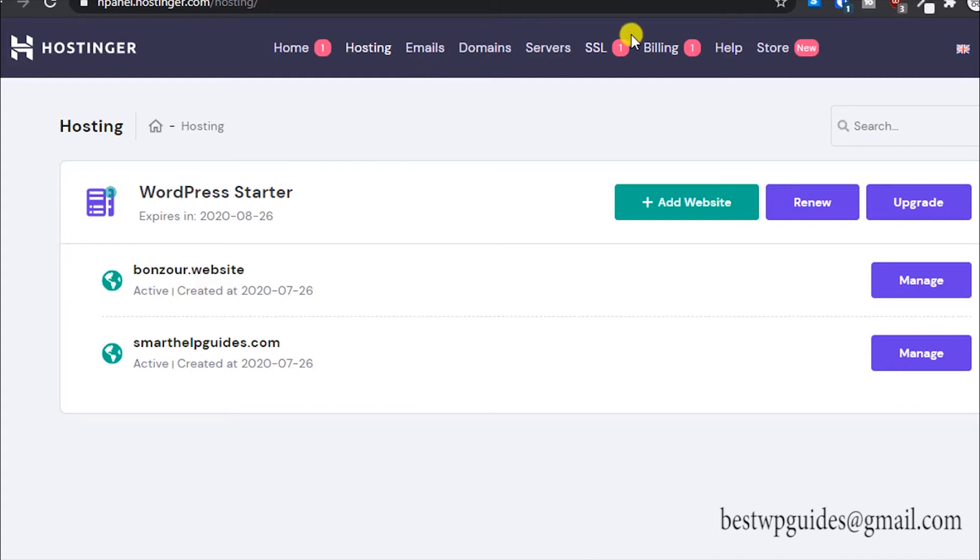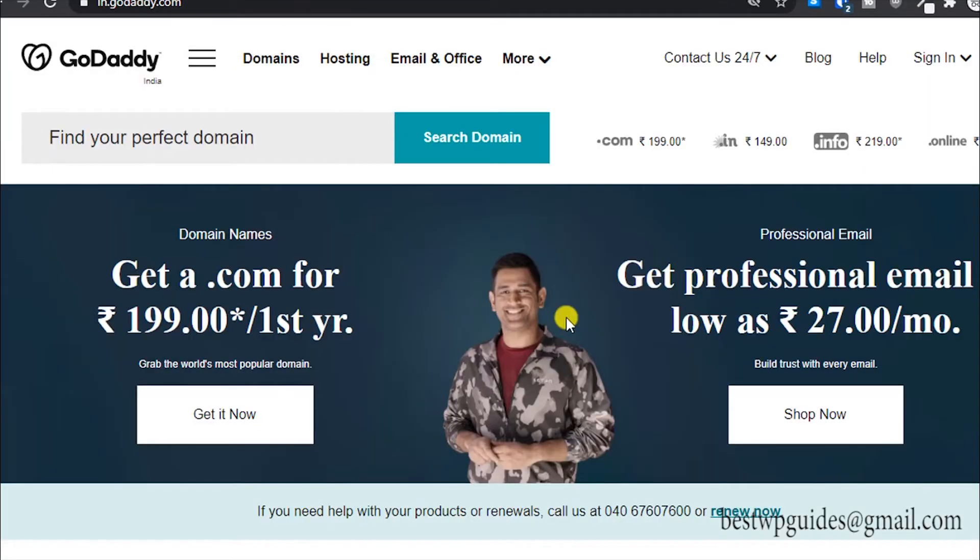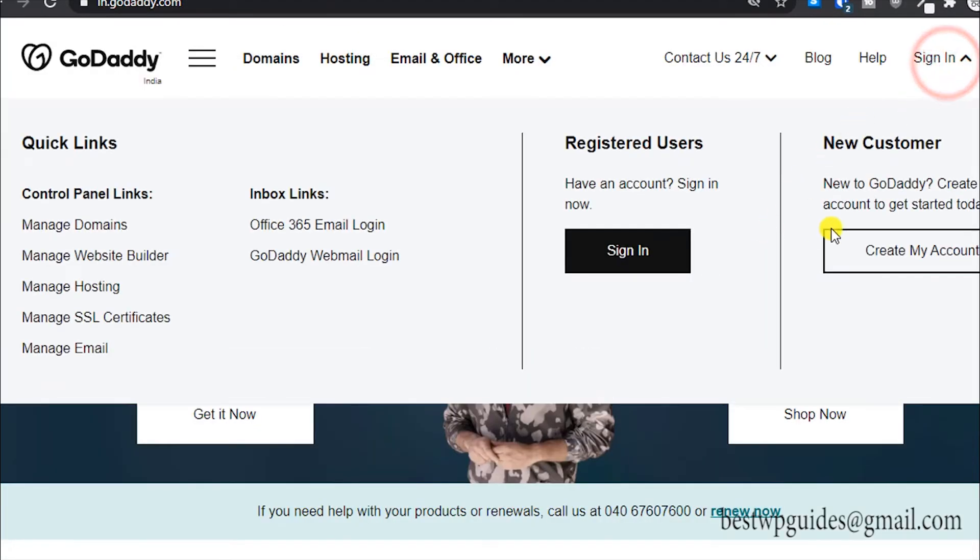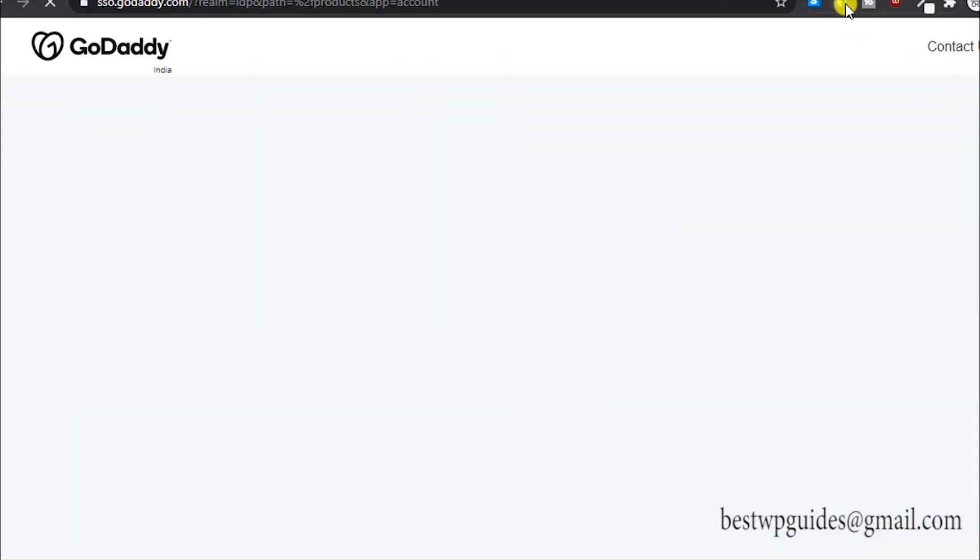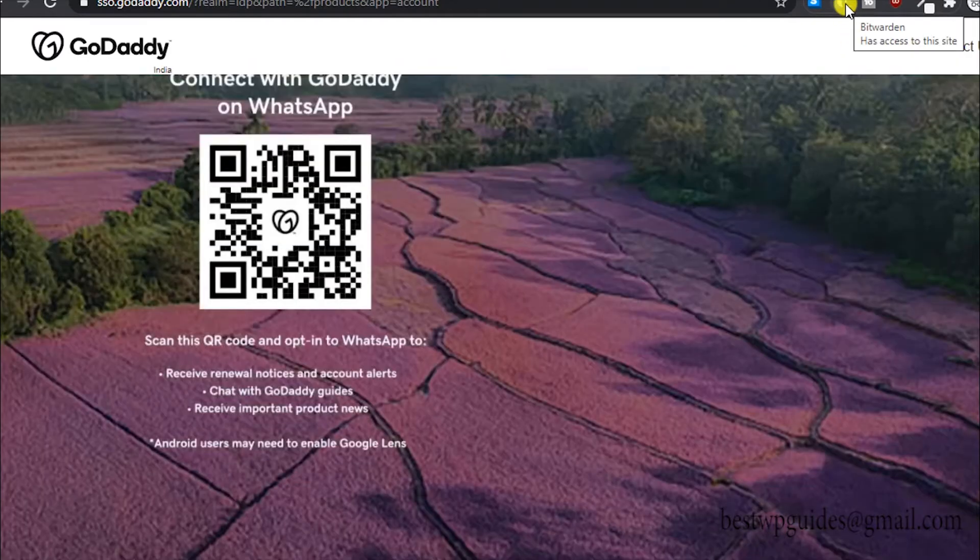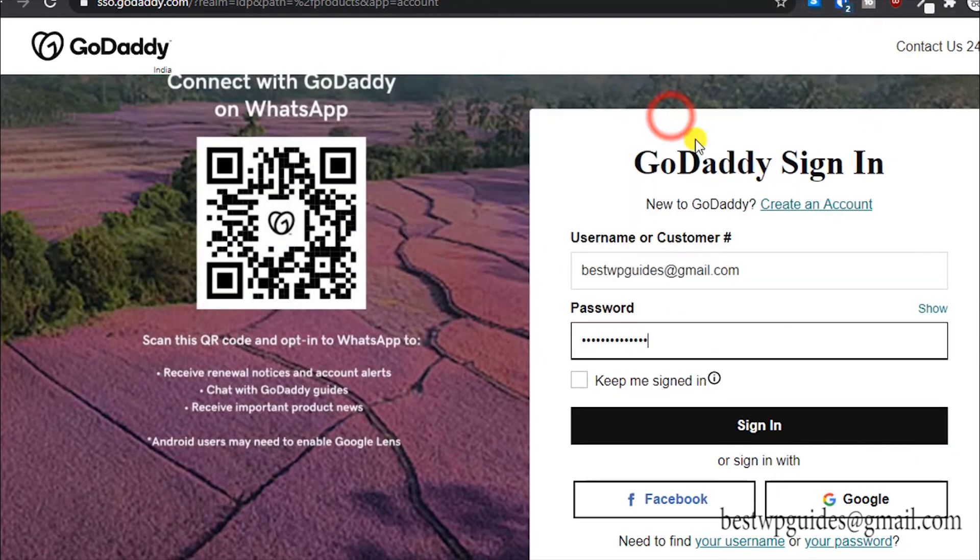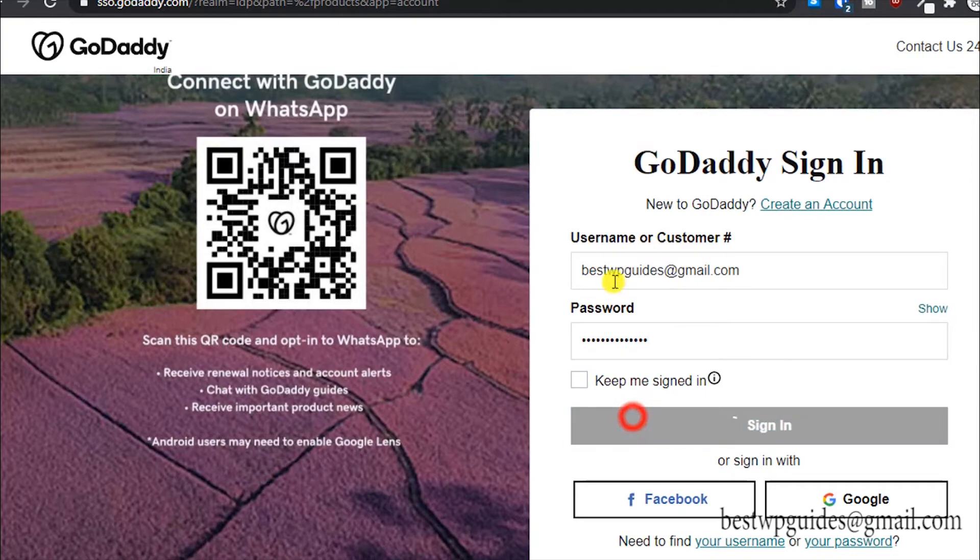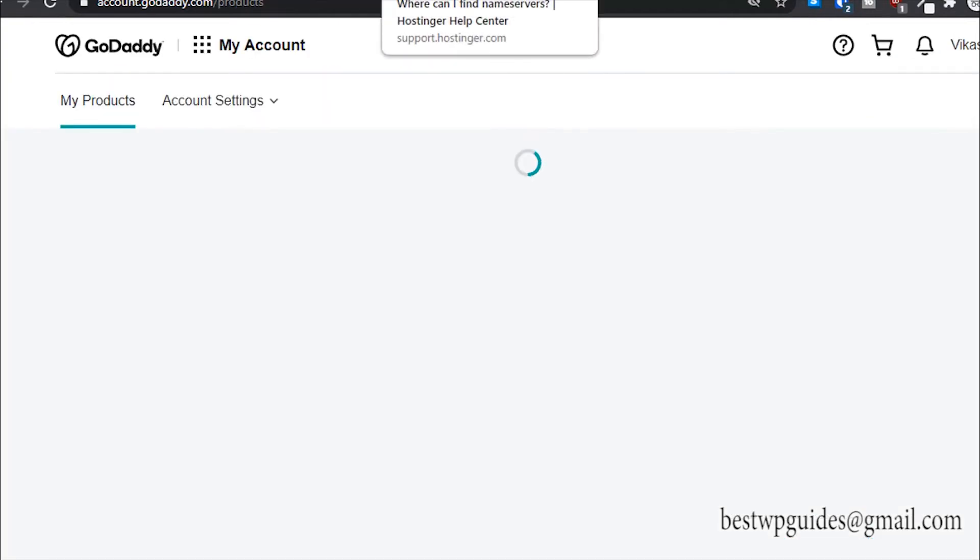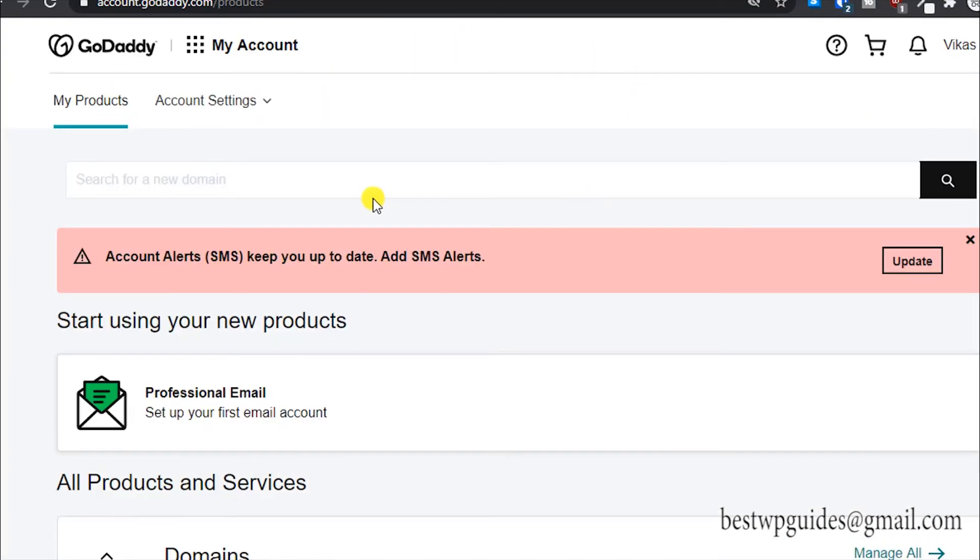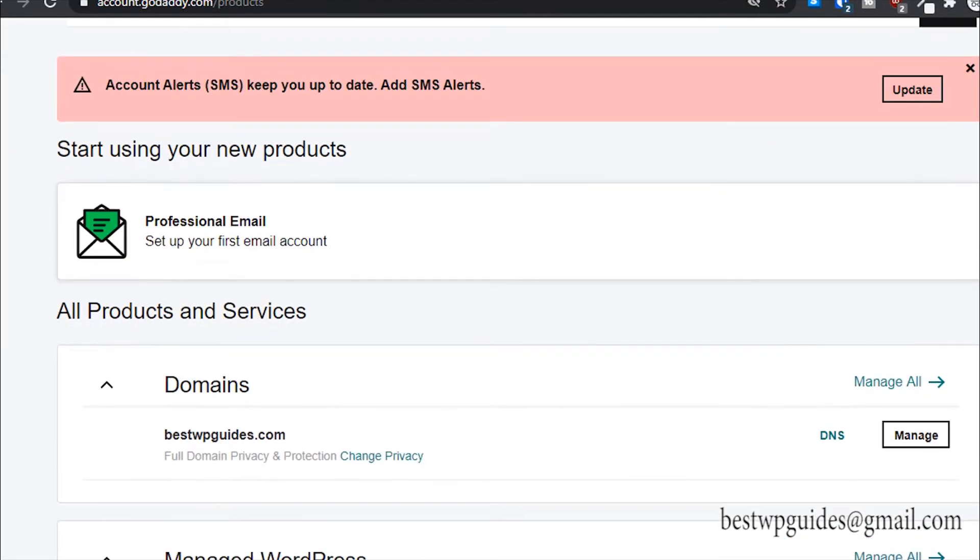Once you have done that, this will be a GoDaddy domain. What you have to do is go to godaddy.com, sign in to your account. Here in my products you will be able to see the domain connected to your account. Go to DNS.